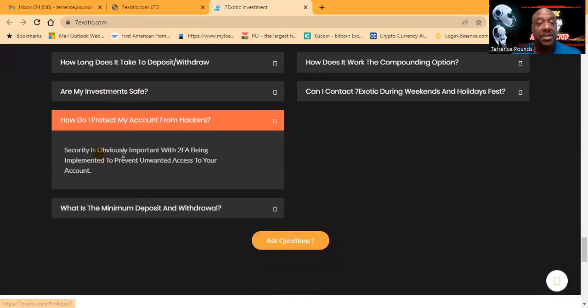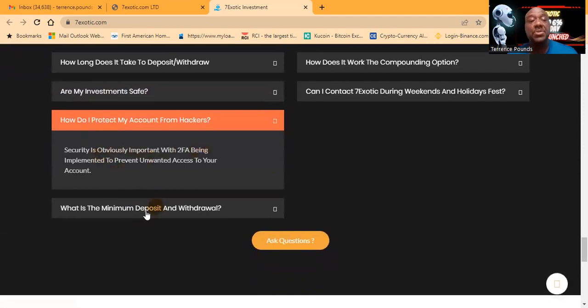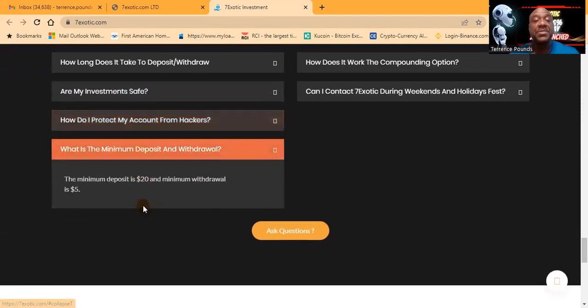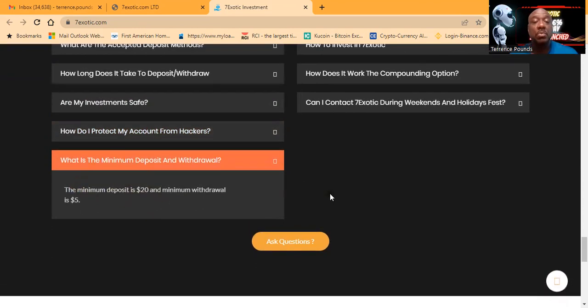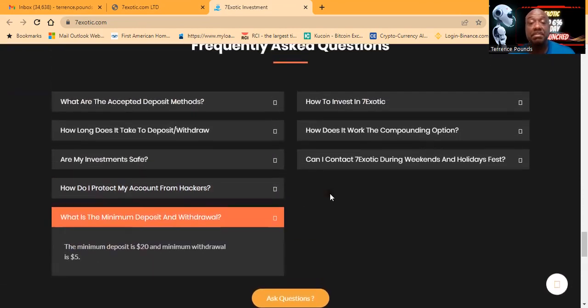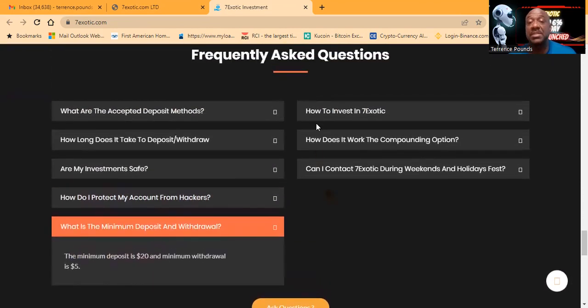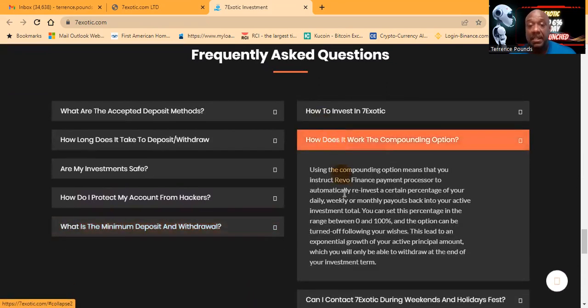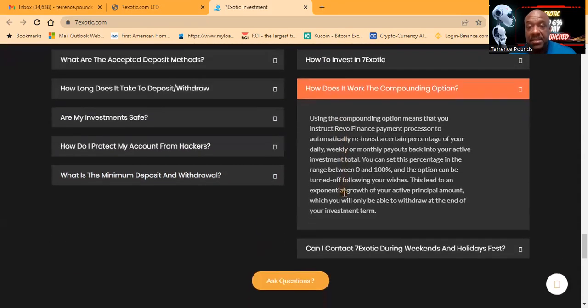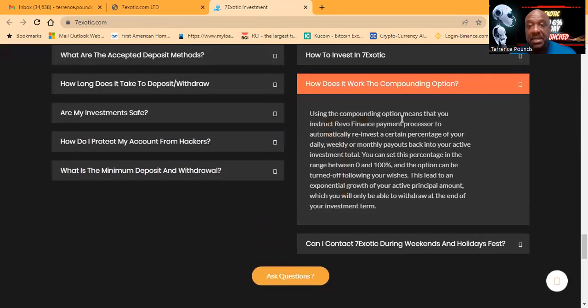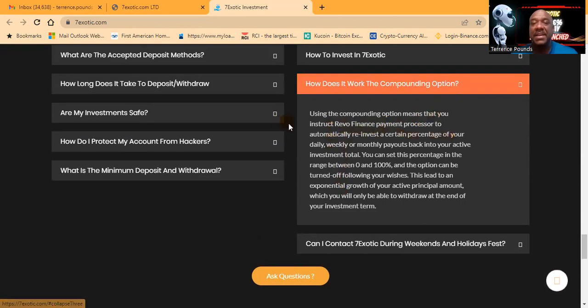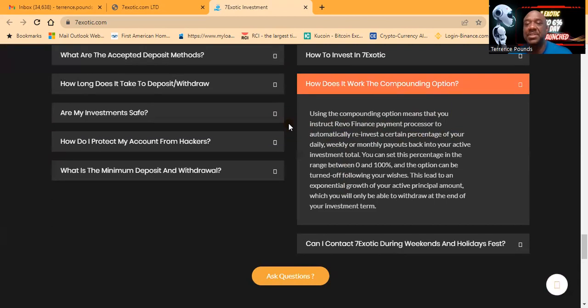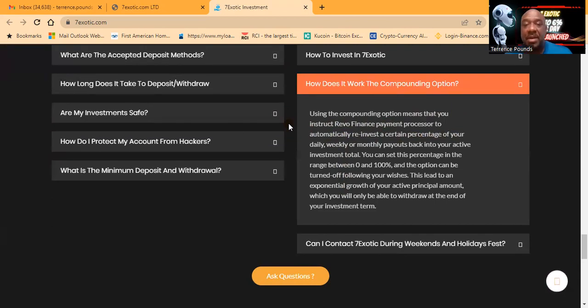Security is observed with 2FA being implemented, so use whatever security features are available to you. The minimal deposit is $20, the minimal withdrawal is $5. Using the compounding option means that you instruct the payment processor to automatically reinvest a certain percentage of your daily, weekly, or monthly payback in your active total.